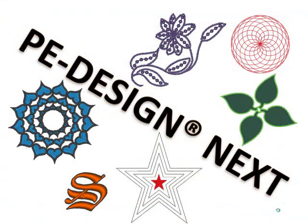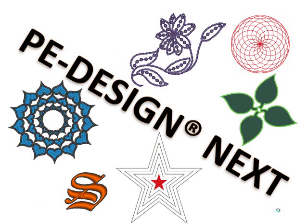This is just a quick overview to introduce you to some of the new and exciting user interface features of PE Design Next. Be sure to visit your Authorized Brother dealership for more in-depth information. Thank you.